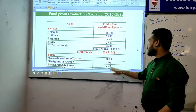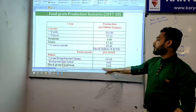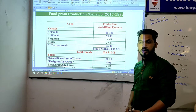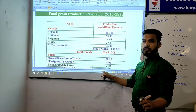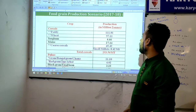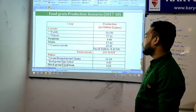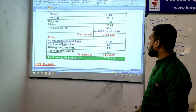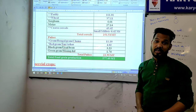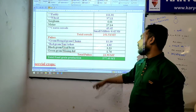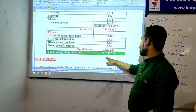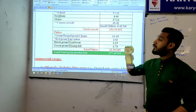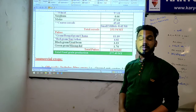For 2017-18 pulses: Bengal gram / chana was 11.01 million tons; red gram / tur / arhar was 4.02 million tons; black gram / urad bean was 3.23 million tons; green gram / moong dal was 1.74 million tons. Total pulses 2017-18: 23.95 million tons. Total food grain 2017-18: 277.49 million tons.